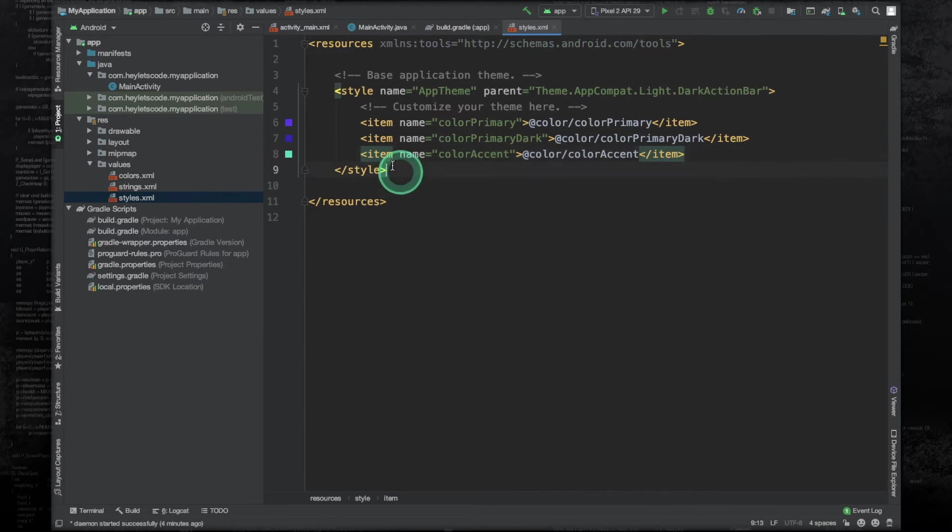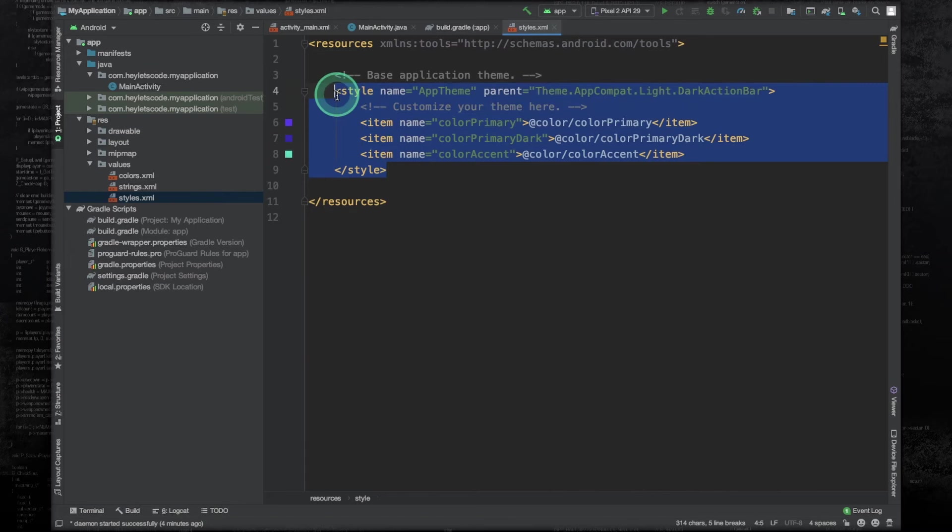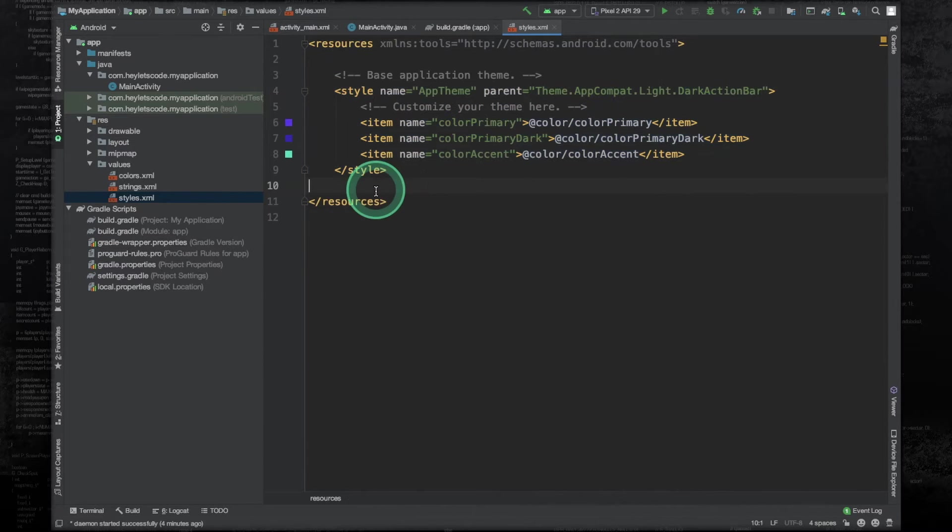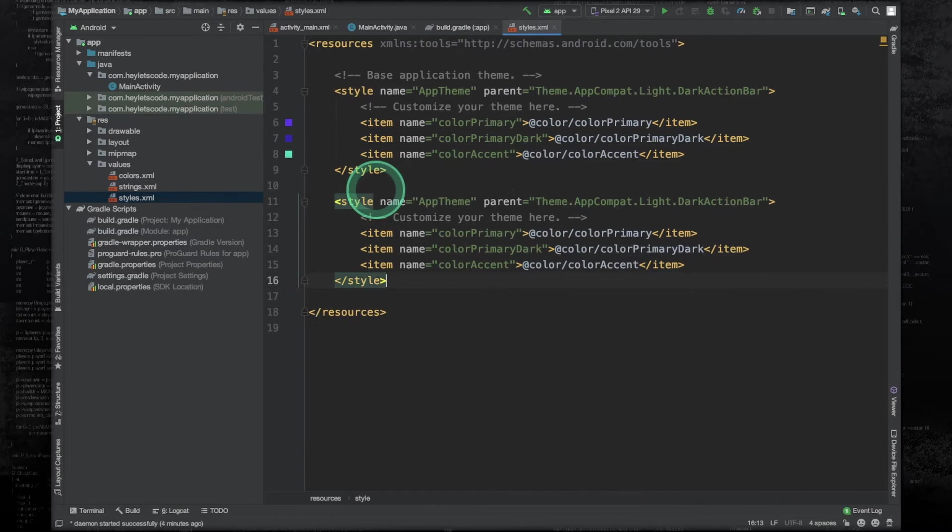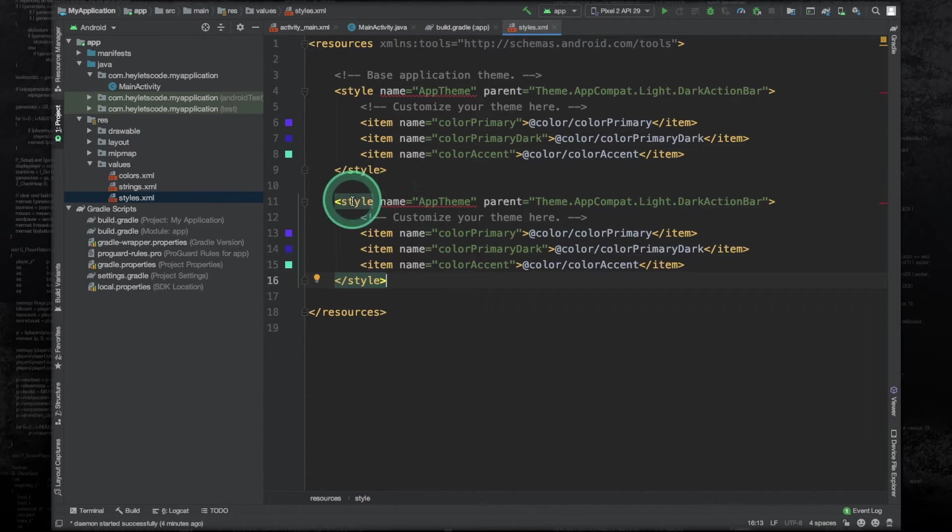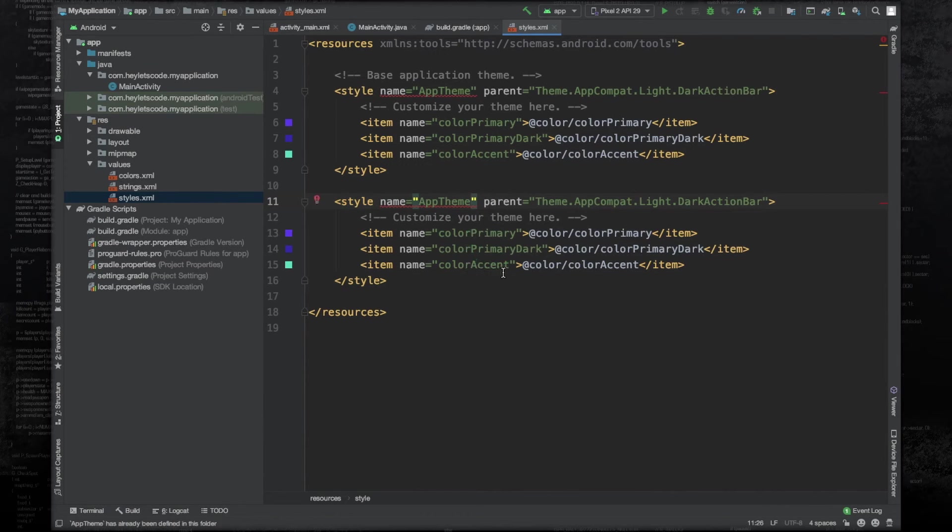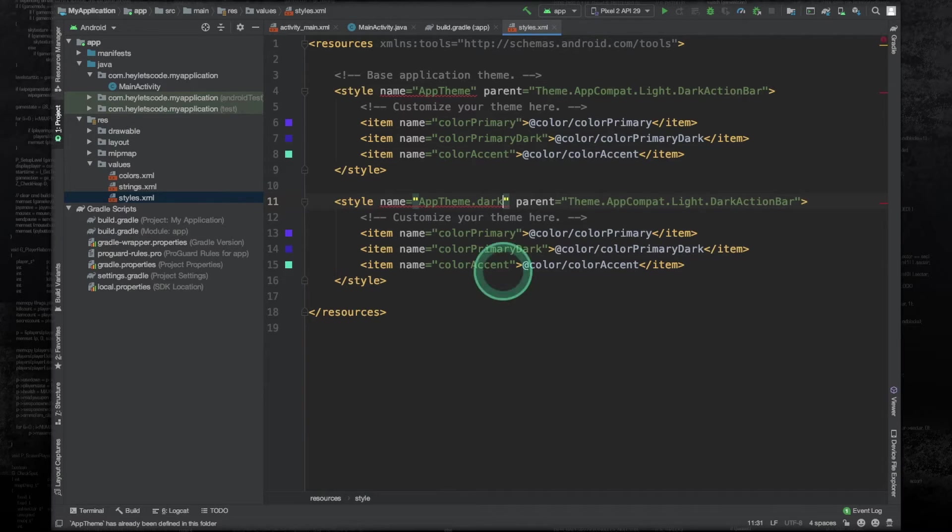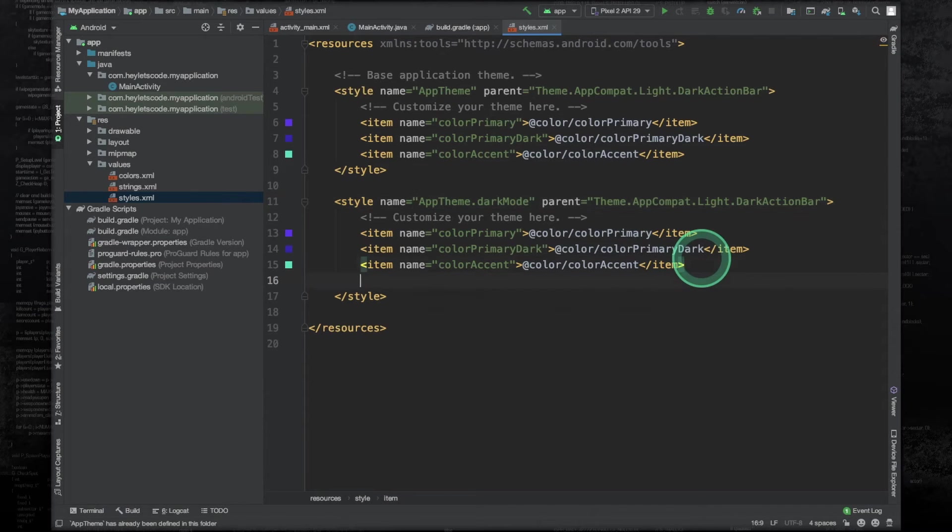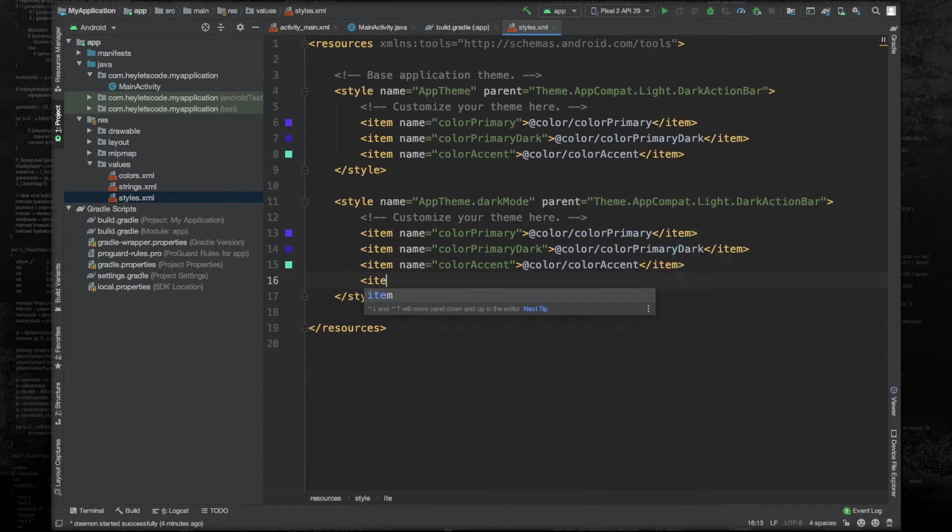And then copy this entire style element, paste it below it, change the name of this style element. Let's say AppTheme.DarkMode. And now we can add the force dark allowed item here.